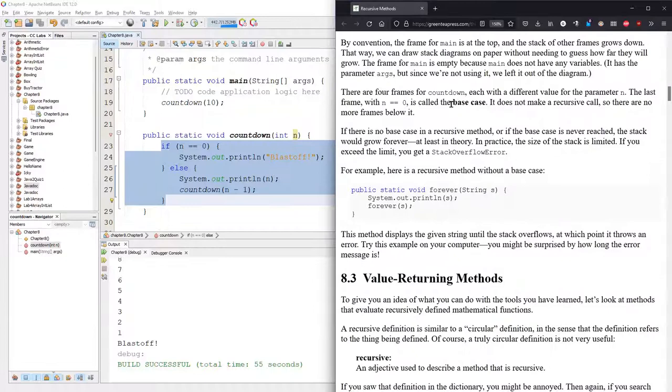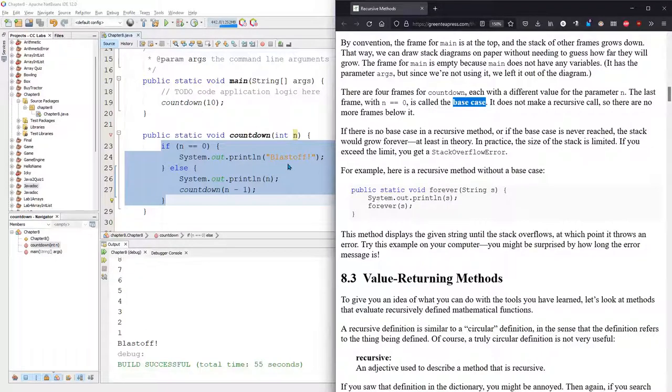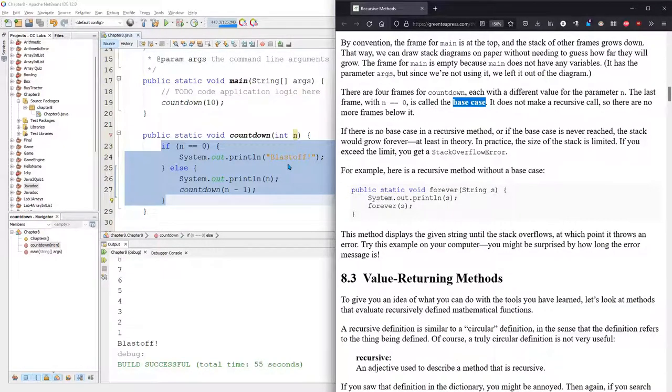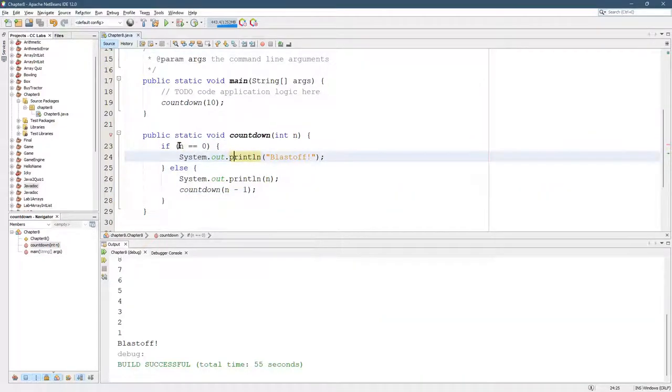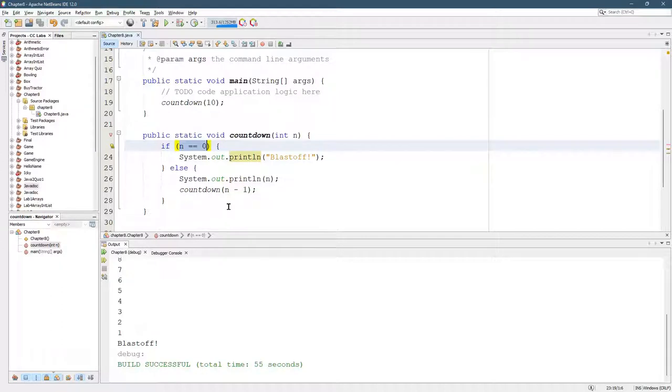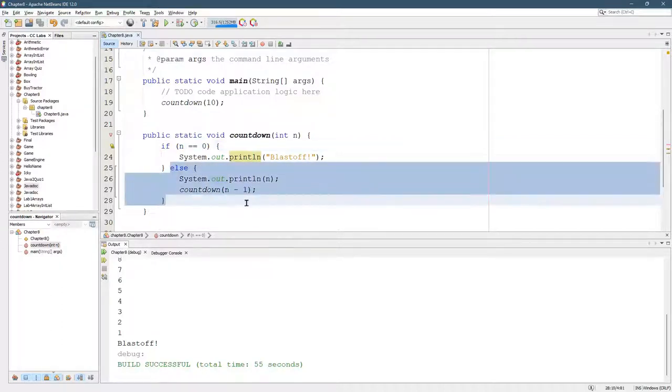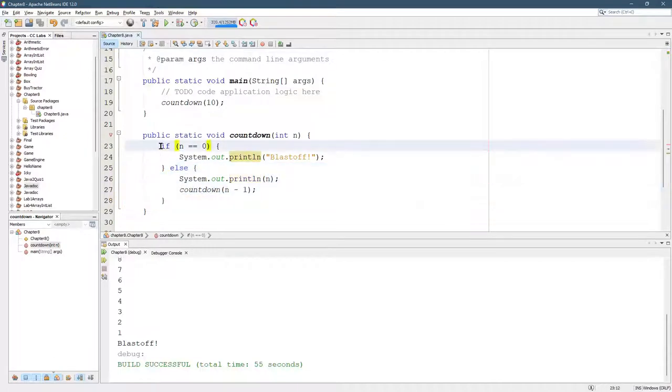And the most important thing in this section 8.2 is the base case. So for us, what's the base case? It's not always true that the base case will be the smallest value, but you'll see that that's very frequently the case. So for us, when we reached zero, we don't want to count to negatives. So when we reach zero, we print blast off and then don't do anything else. So this is what we call the base case right here.